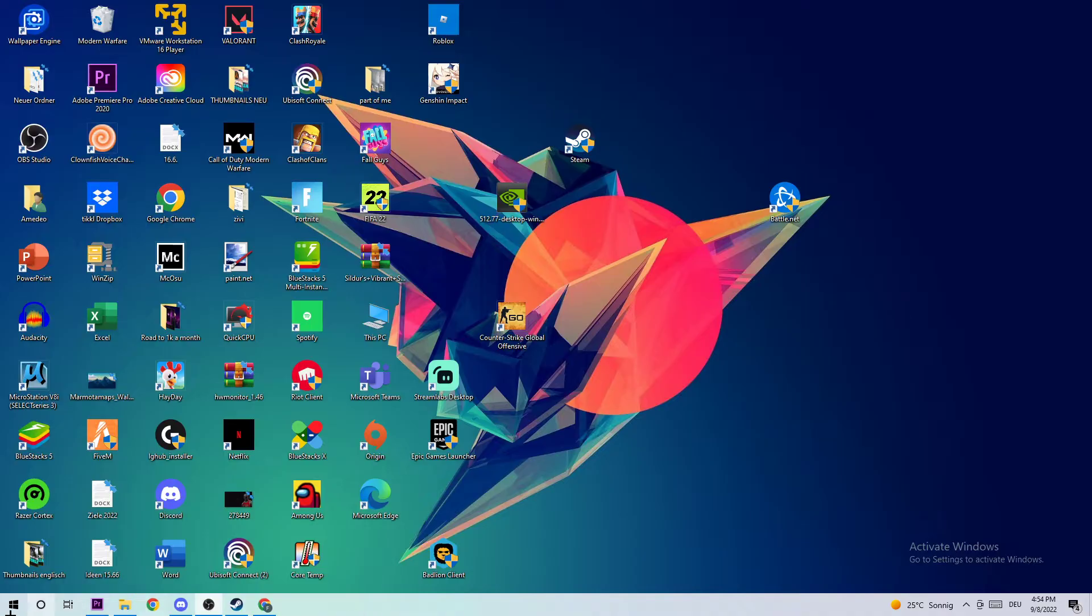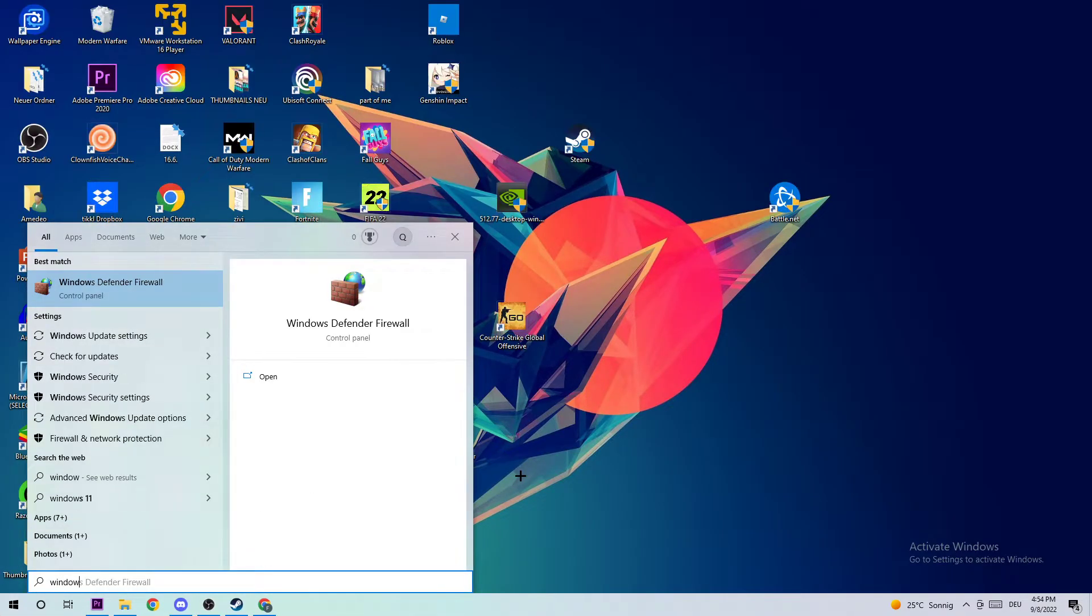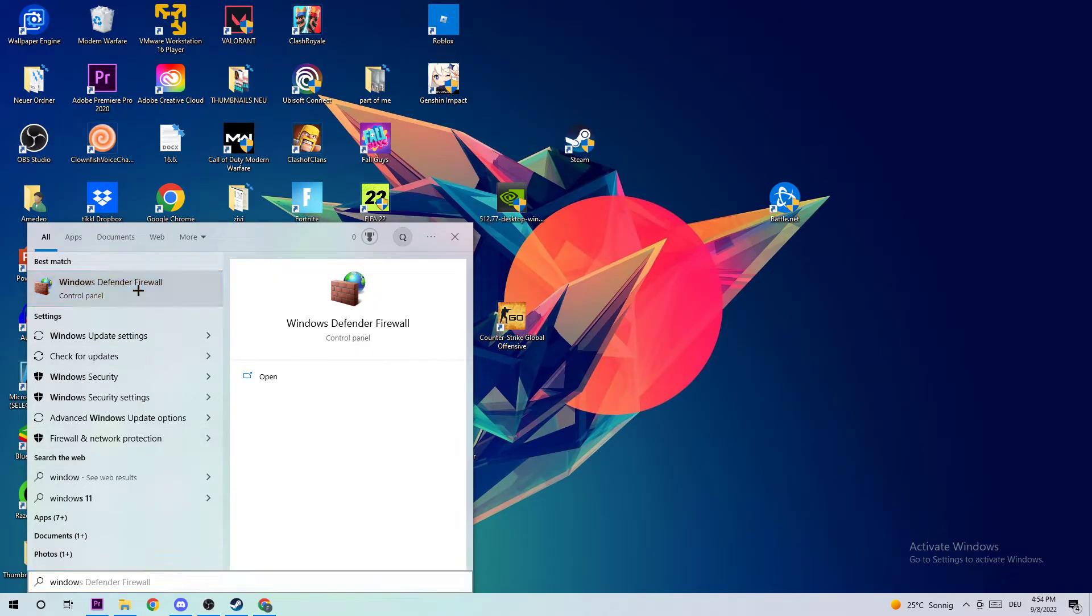Click on the Windows symbol and type in Windows Defender Firewall. Once this one pops up, I want you to simply click Enter or just left click it.